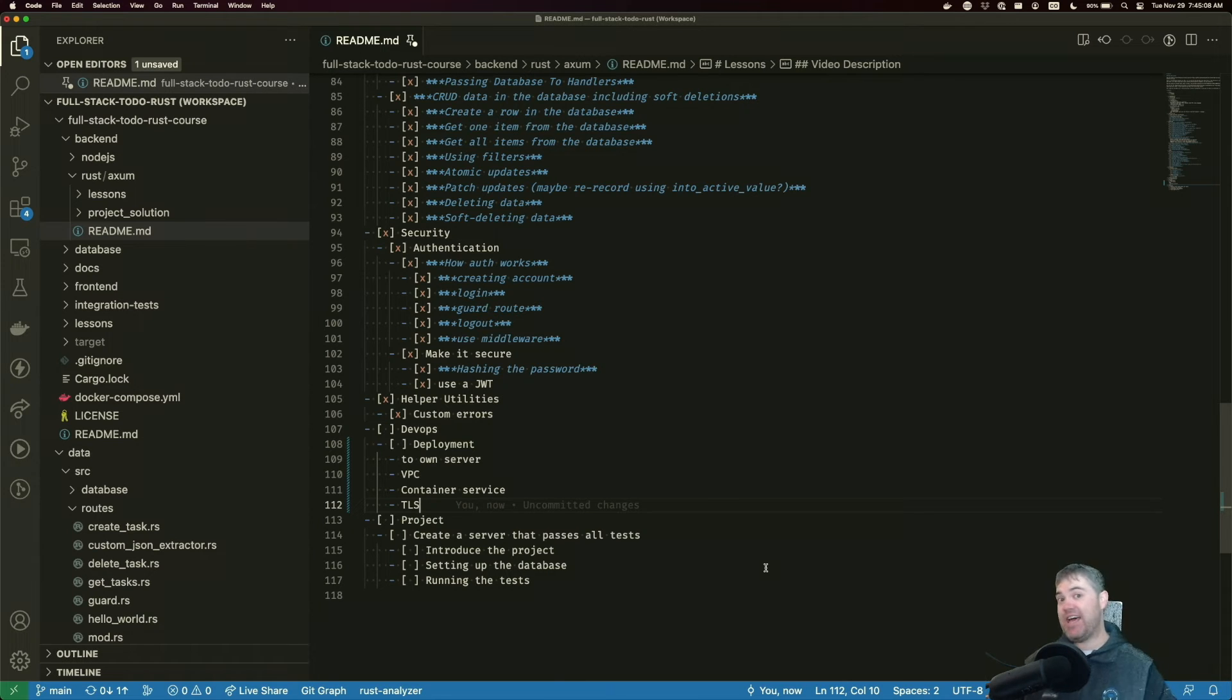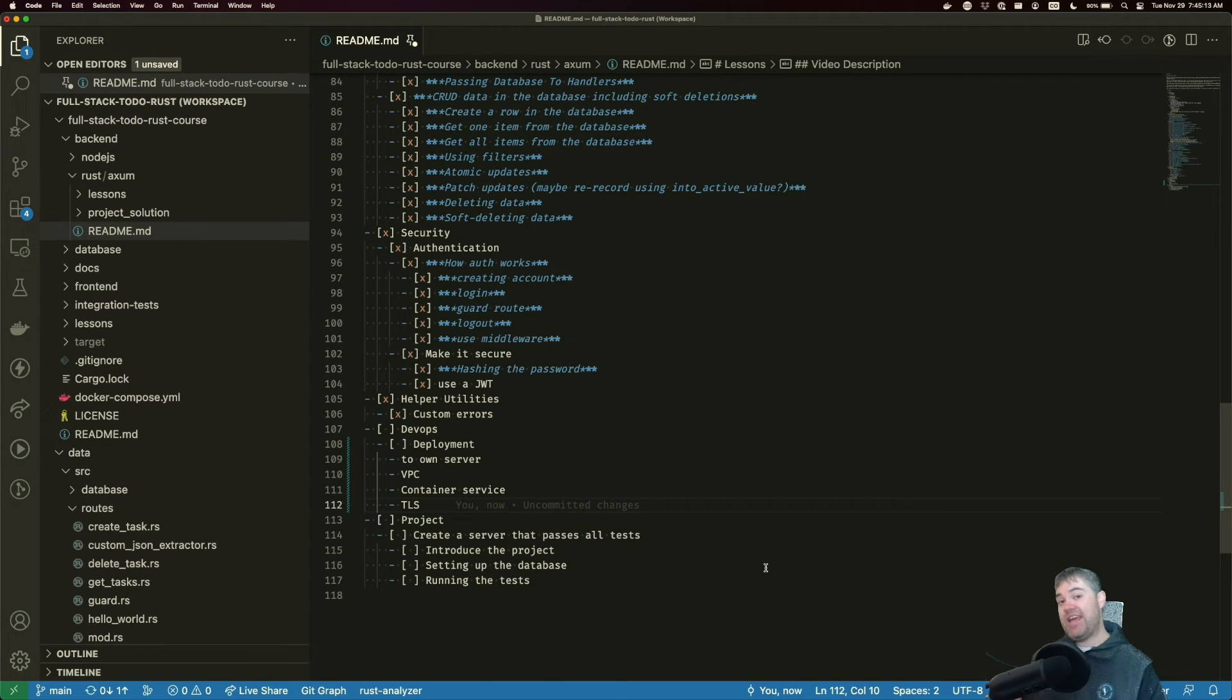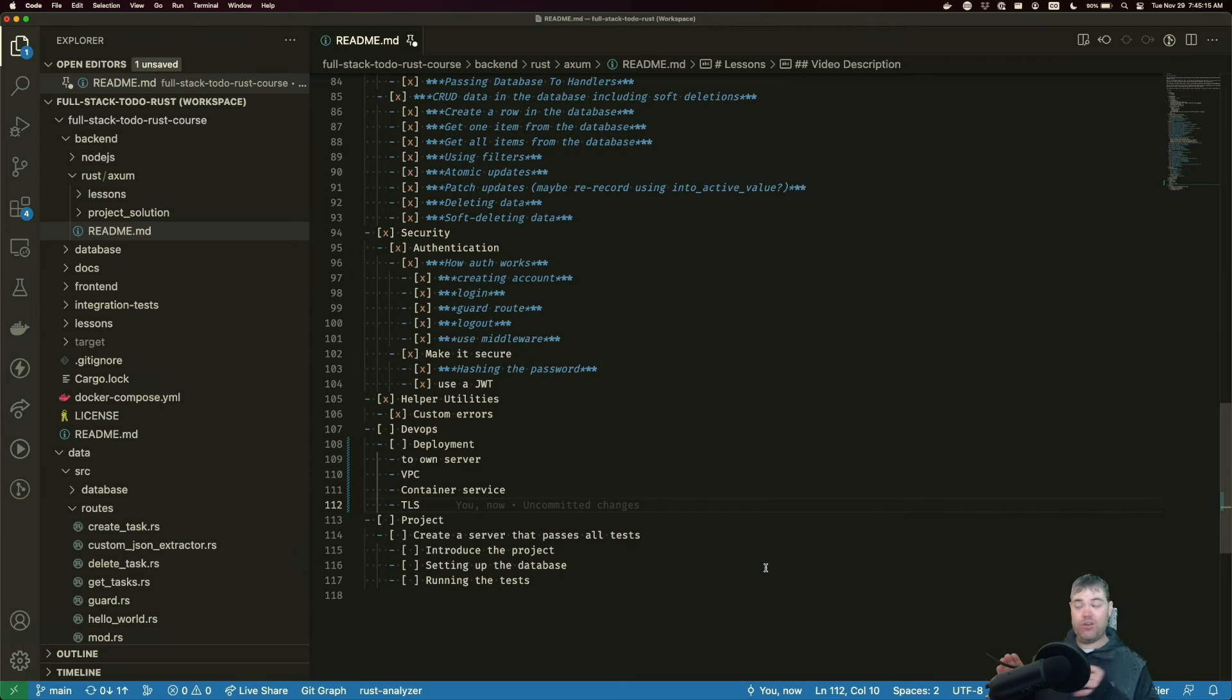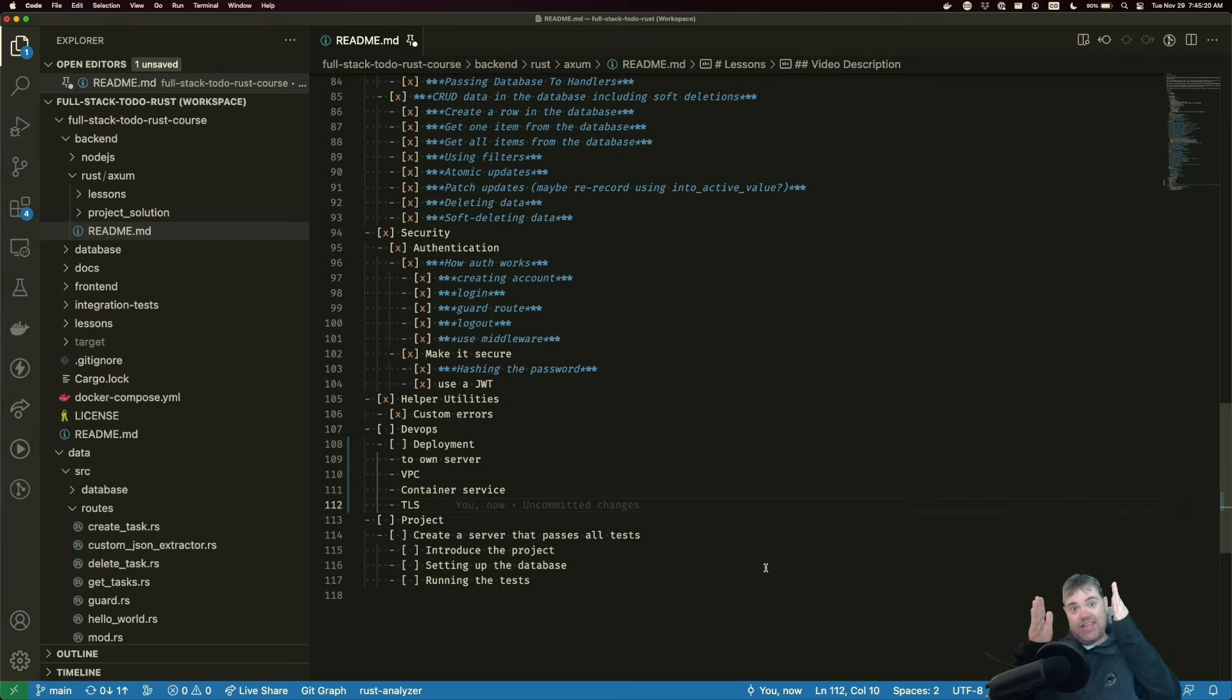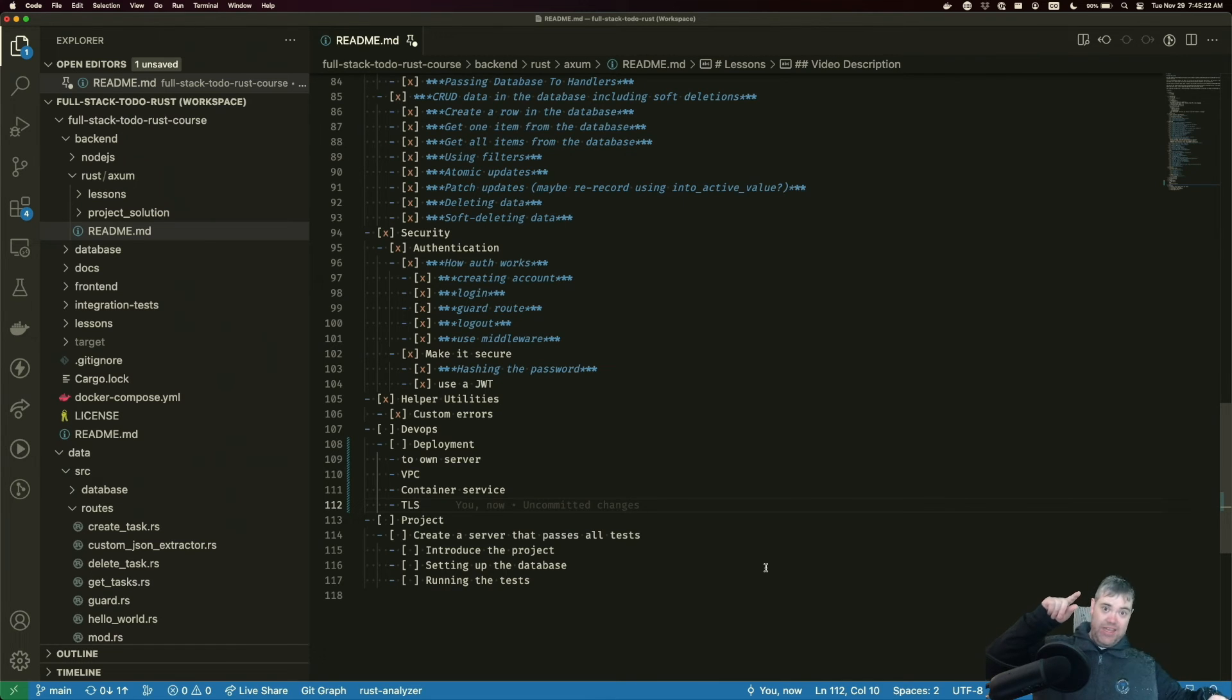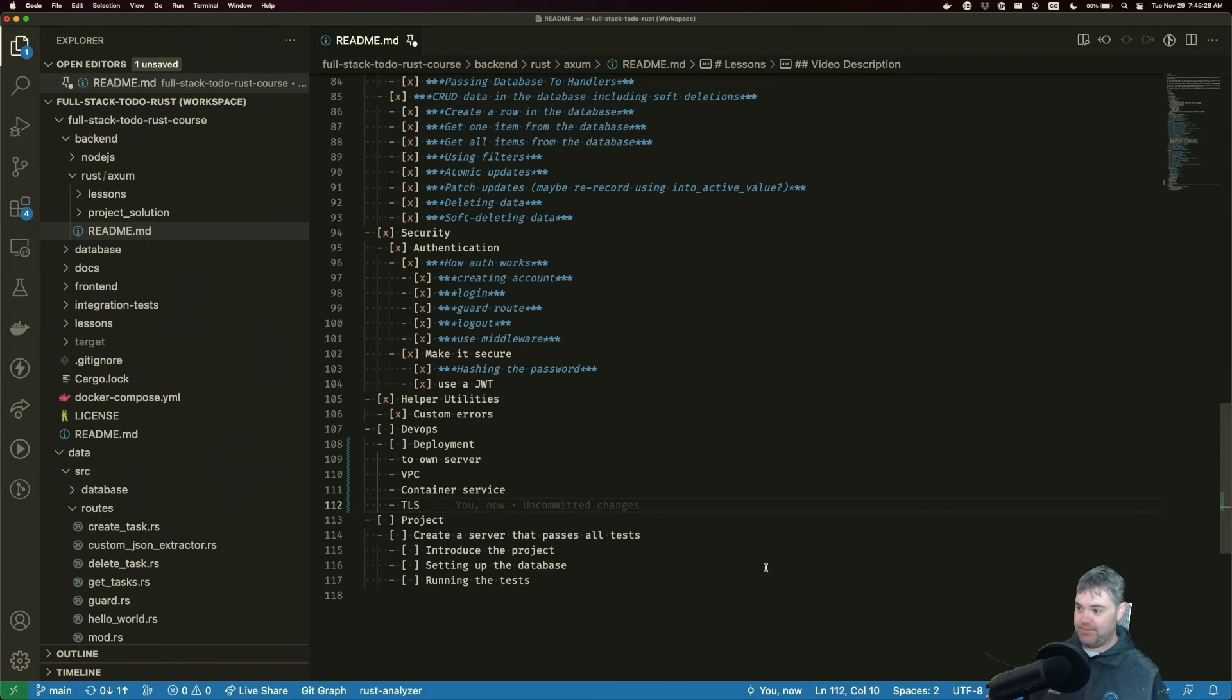Instead, you want to put that inside of something like NGINX, a load balancer, and all the encrypted traffic goes from our end users. So the browsers to the NGINX, then NGINX can talk HTTP to the server, but that's in a private network that nobody else should be able to access. So that should be fine.